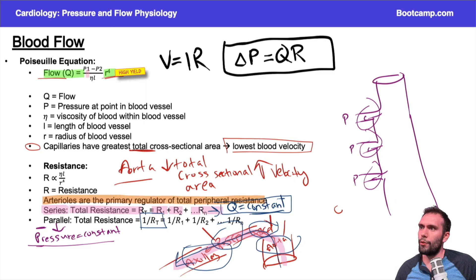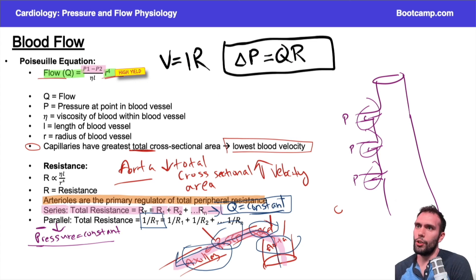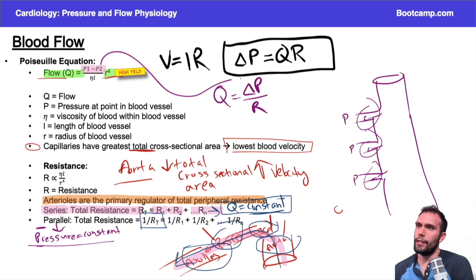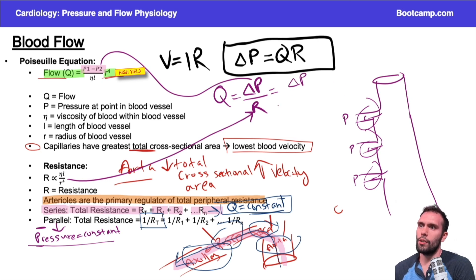The last two terms in the flow equation: in the numerator we have the change in pressure and radius to the fourth power; in the denominator we have viscosity (η) and vessel length. To derive this, take Q = ΔP/R, and plug in the resistance formula — this flips R to the fourth into the numerator and puts viscosity and length in the denominator, giving you the full Poiseuille equation.